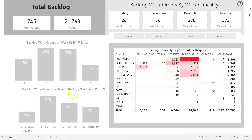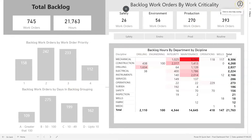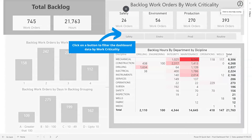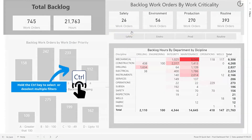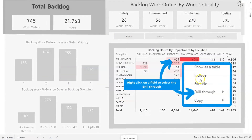Hi, this is Jason from Effective Dashboards. Welcome back to the next video. In this video I'm going to show you how you can use these help buttons here to create visual overlays or guided tours that allow you to show the user how to use certain aspects of your dashboard.